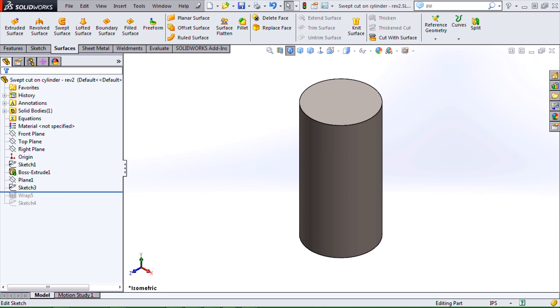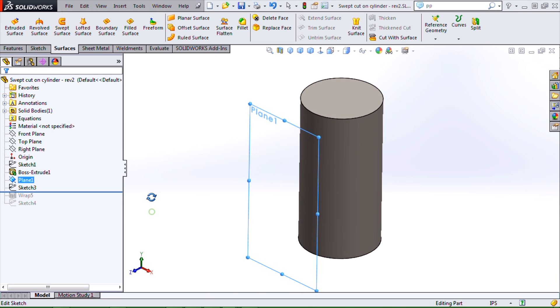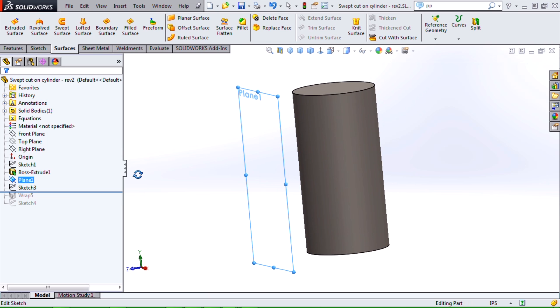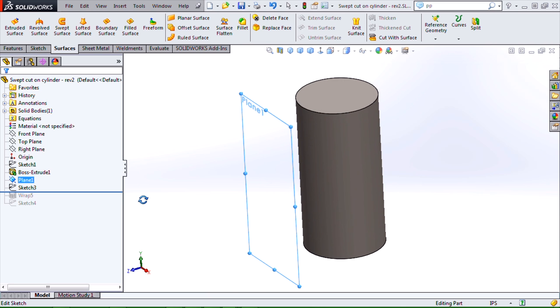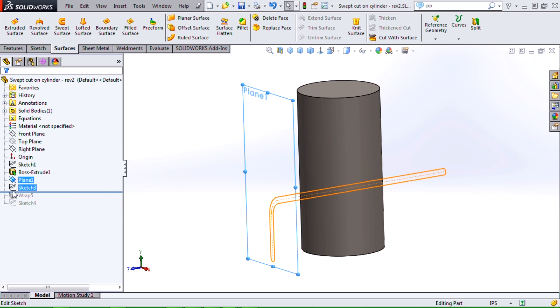Basic steps are to create a sketch that you then wrap around the cylinder and use that wrap output for your path and guide curve in a swept cut. So the first step is to create a plane that's tangent or offset from a tangent to that surface. That's a requirement for the wrap command.